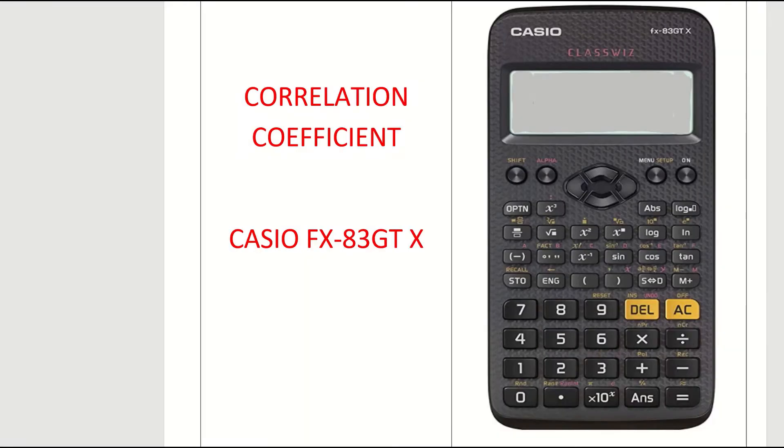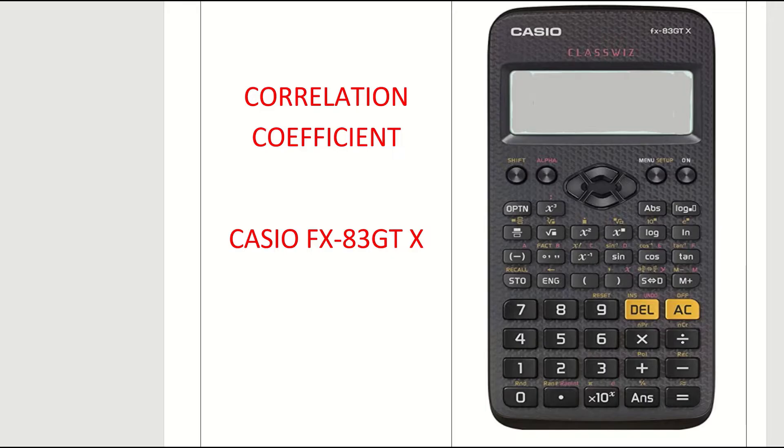In this video, we're looking at how to find the correlation coefficient on the new Casio calculator, the FX-83GTX+. This is for the new Casio calculator, as you see there in the picture.